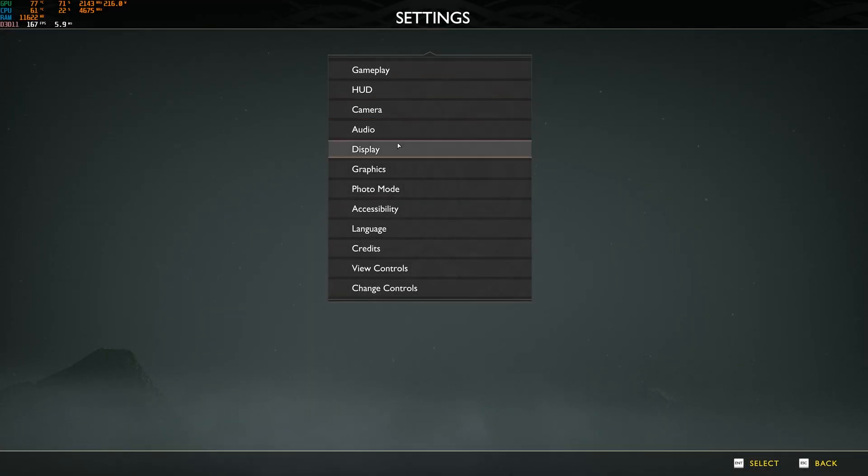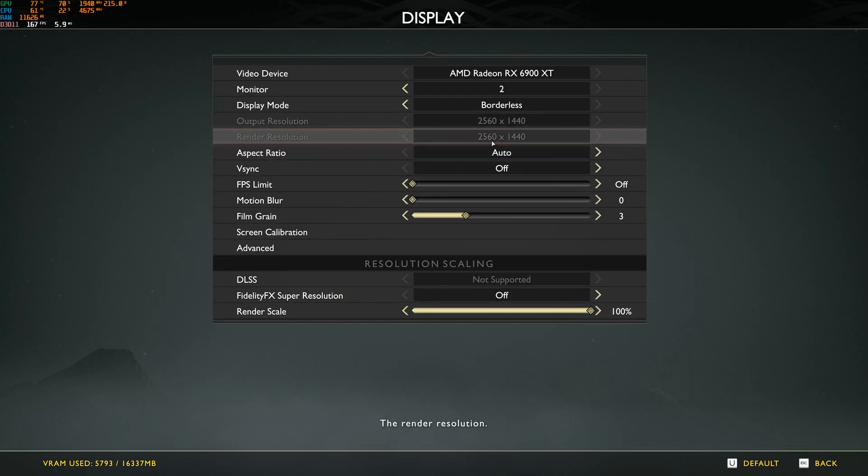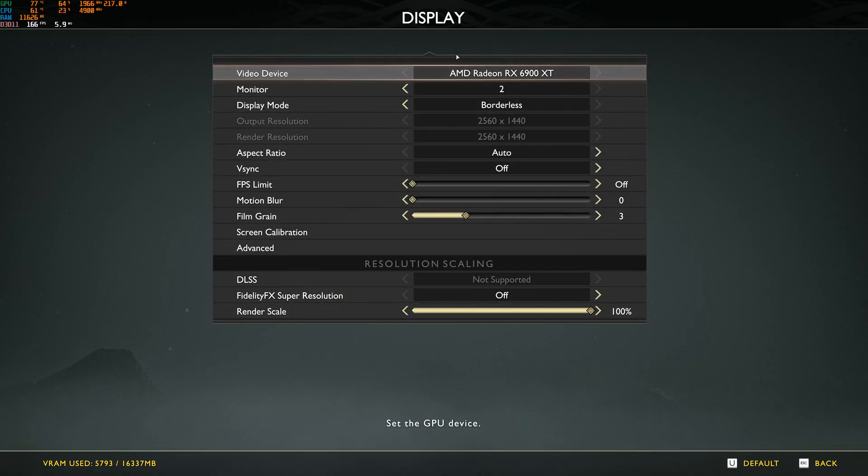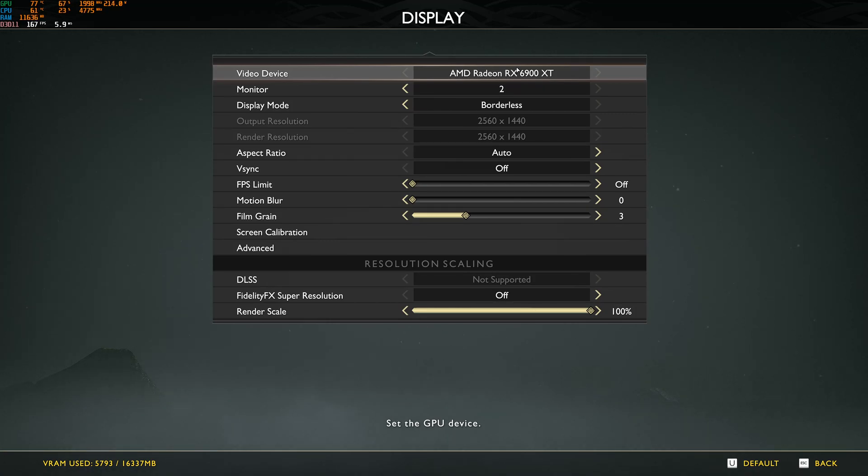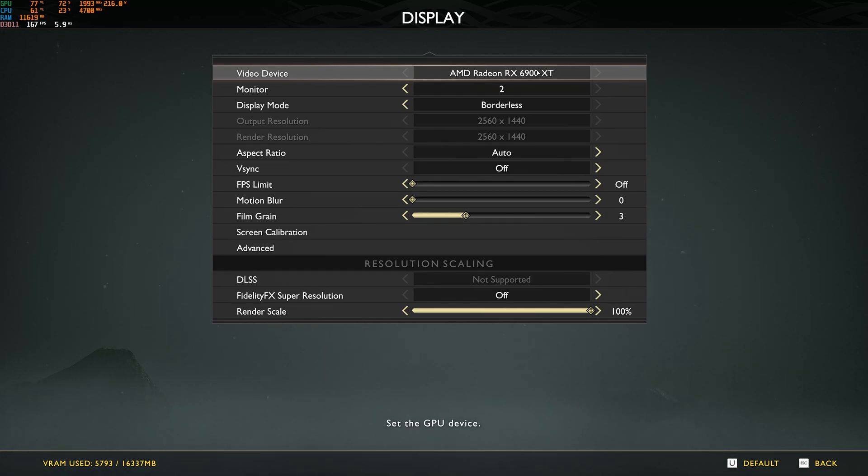So now, the graphic parameters. The first one that we want to go to is the display. So the video device, make sure that you have your graphic card here. I know a couple of folks are using a laptop. Sometimes they're using the iGPU and they're not using their dedicated GPU in their laptop. So super important to see your GPU here.